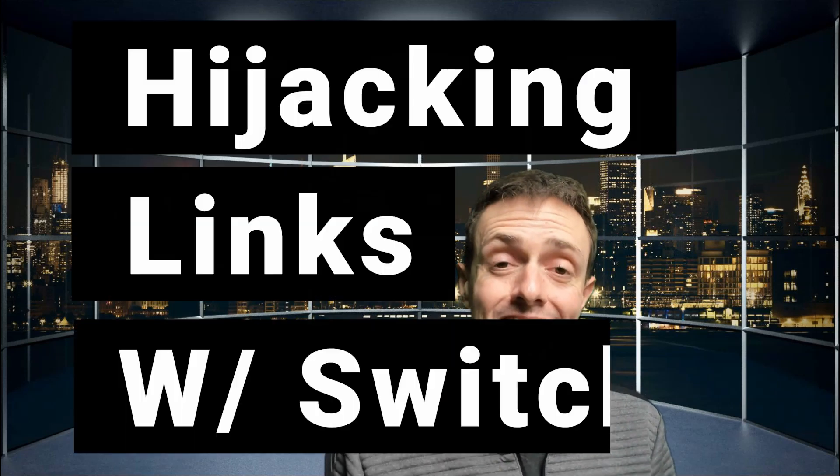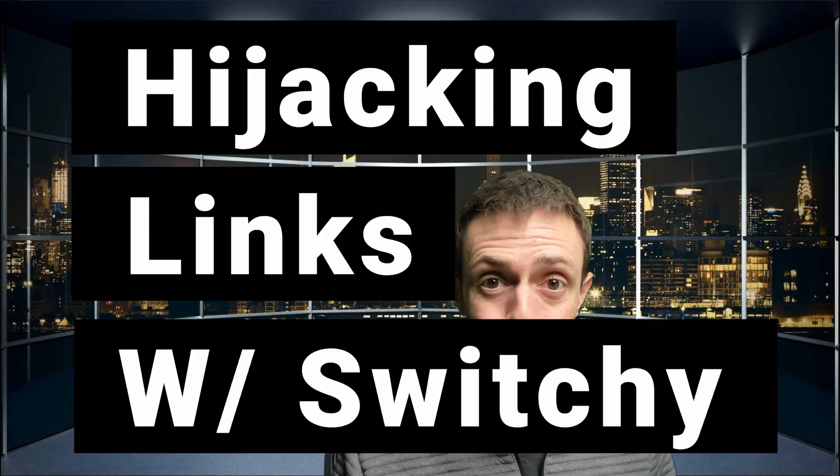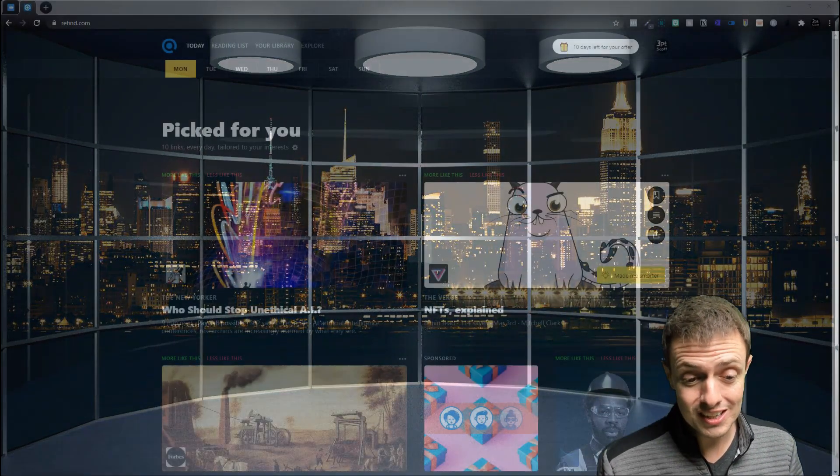Today, we're going to look at hijacking links using Switchy with our custom domains so that they stay there even after the link has been forwarded. We're going to do this with a blank widget embed on Switchy, which might sound complex, but it's really not at all. So let's get started.